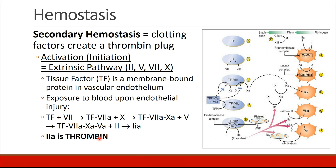Secondary hemostasis involves using clotting factors to form a thrombin plug. We're going to try to look at it in the simplest way possible. The first step is activation or initiation, and this involves the intrinsic pathway, factors 2, 5, 7, and 10. It starts with tissue factor, which is a membrane-bound protein found in the vascular endothelium. When there's an endothelial injury, tissue factor is exposed to the blood. Tissue factor meets up with factor 7 and activates it to factor 7a. This complex meets up with factor 10 and activates it to factor 10a. These then meet up with factor 5 and activate it to factor 5a. Then these four things together find factor 2 and activate it to factor 2a — and factor 2a is thrombin. This is all shown graphically in the diagram on the left-hand side.